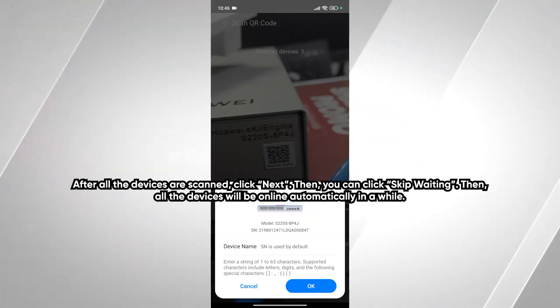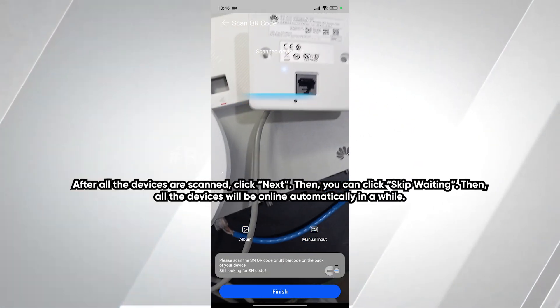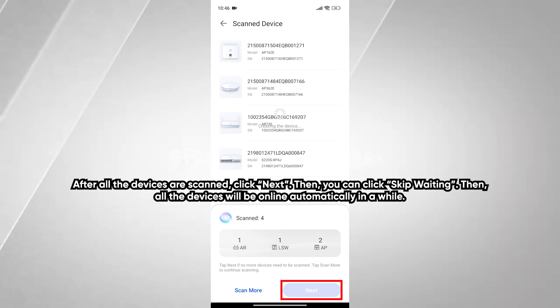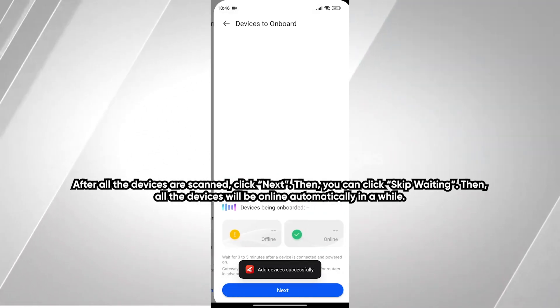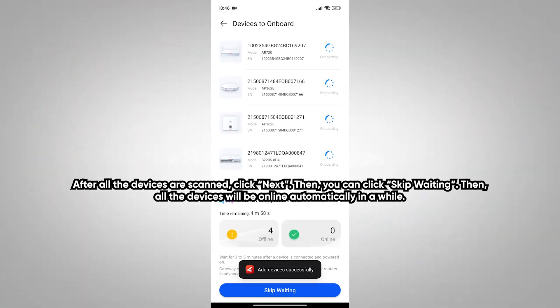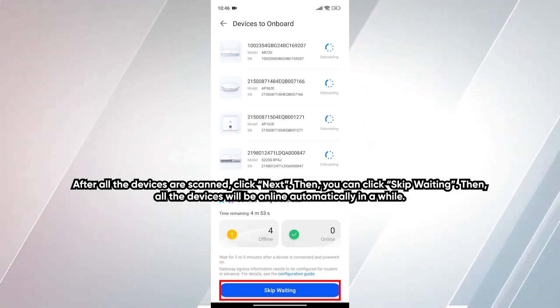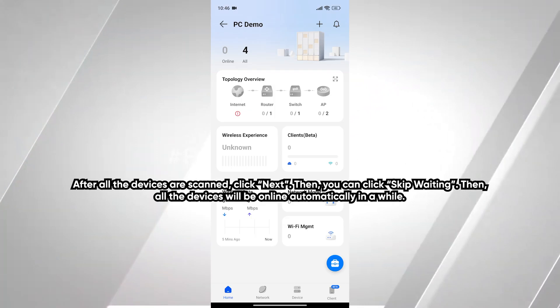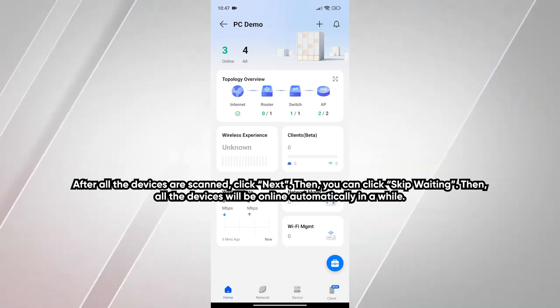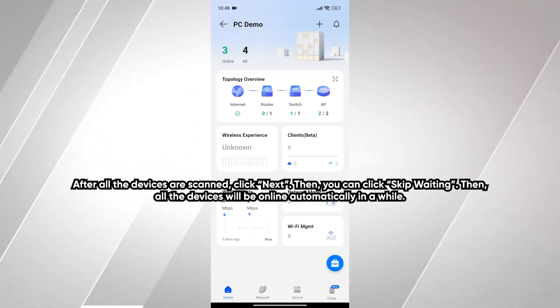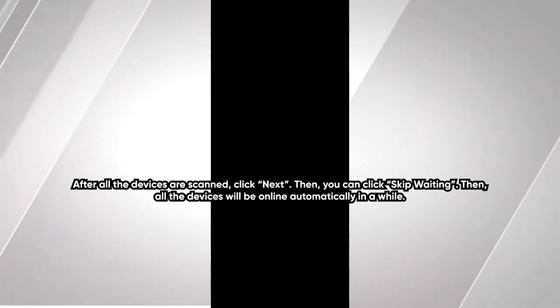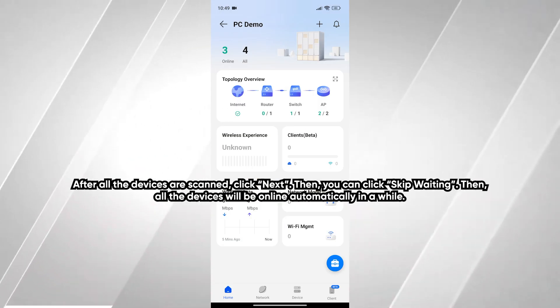After all the devices are scanned, click next. Then you can click skip waiting. Then all the devices will be online automatically in a while.